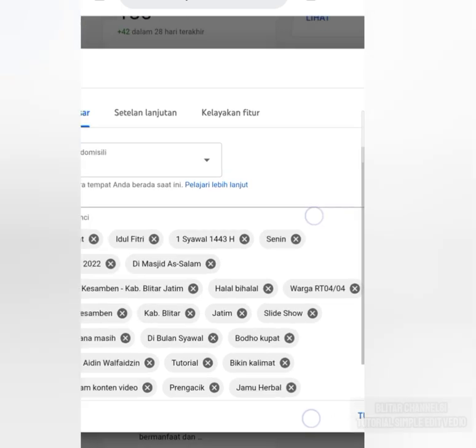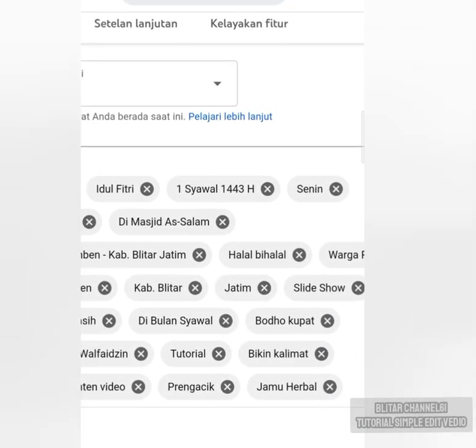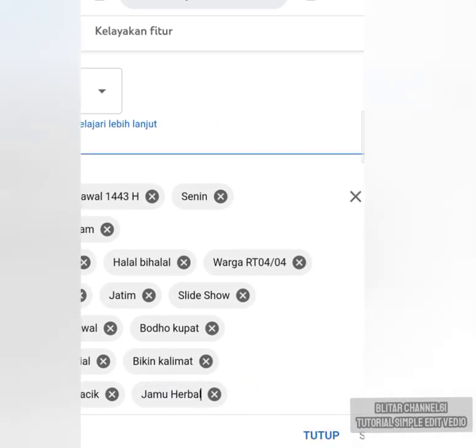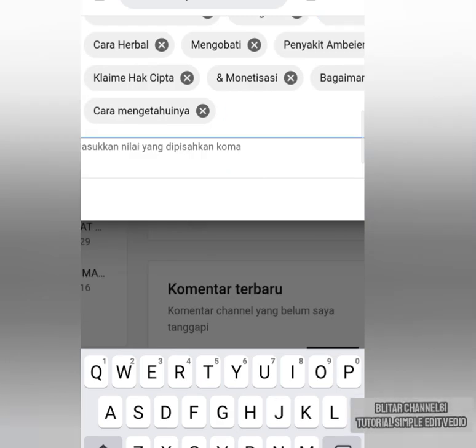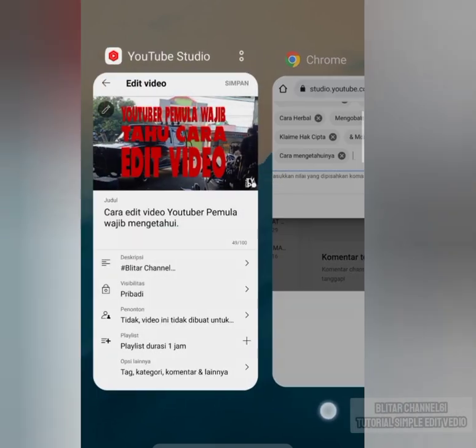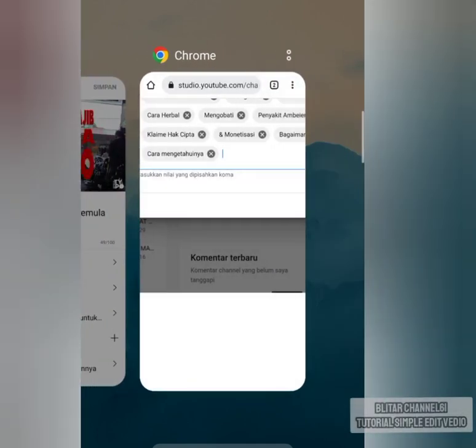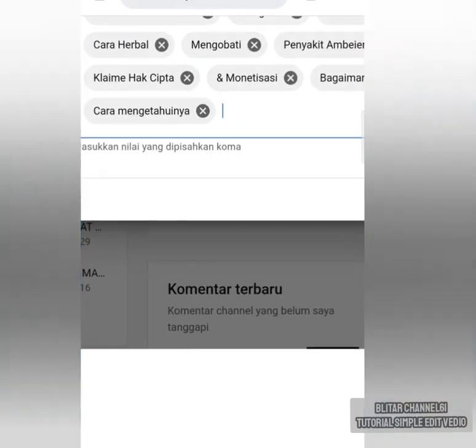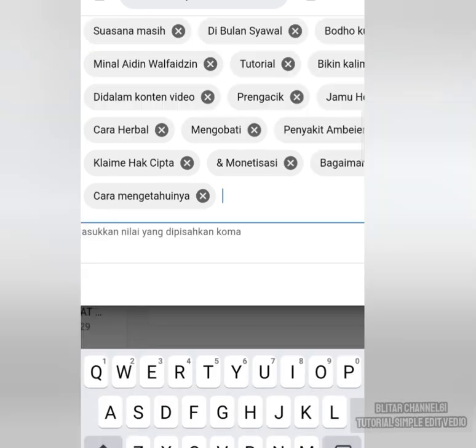Tadi apa? Tadi kata kuncinya, tadi yang di depan. Yang tadi, YouTuber wajib tahu tadi. Apa tadi? Cara edit video, cara edit video YouTuber pemula wajib tahu. Ini kata kuncinya. Lalu ditulis ini, di sini.